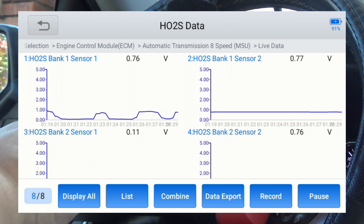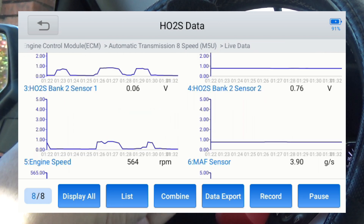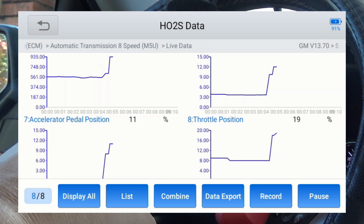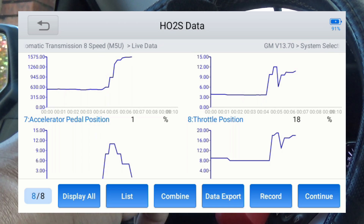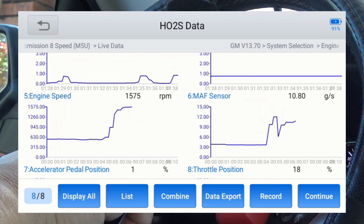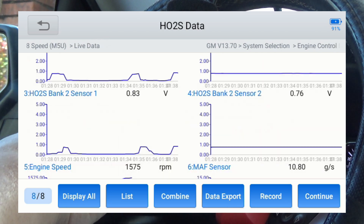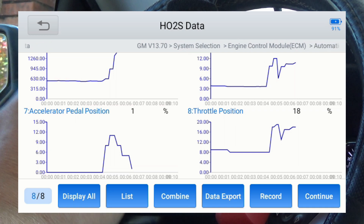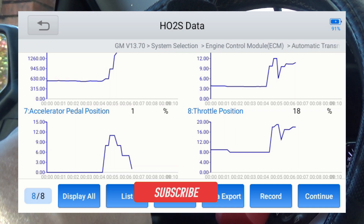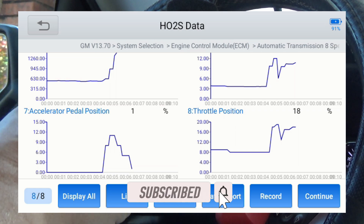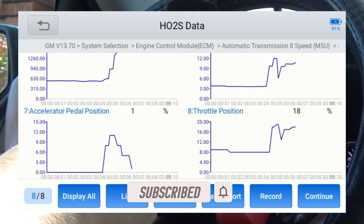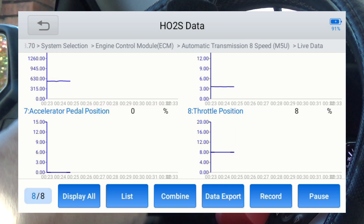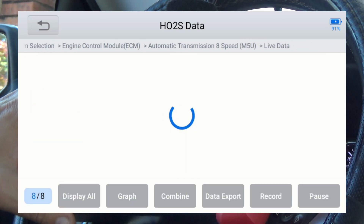You can also pause it. If you were troubleshooting and saw a spike, you can hit pause and it'll pause all of them so you can analyze what you're looking at. You can scroll through everything and see exactly where everything was and when the incident happened. You can look at all eight graphs and all eight PIDs you selected, and when you're ready to continue, you just hit continue.